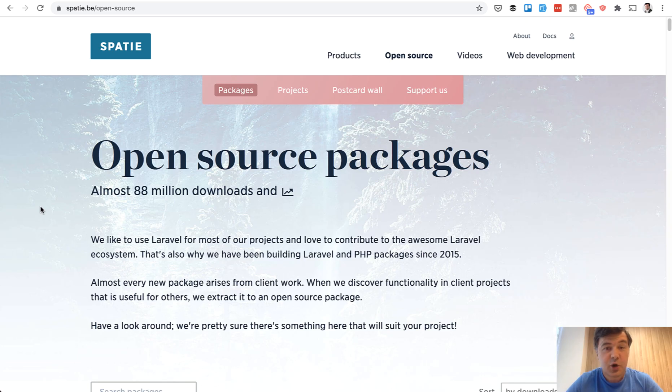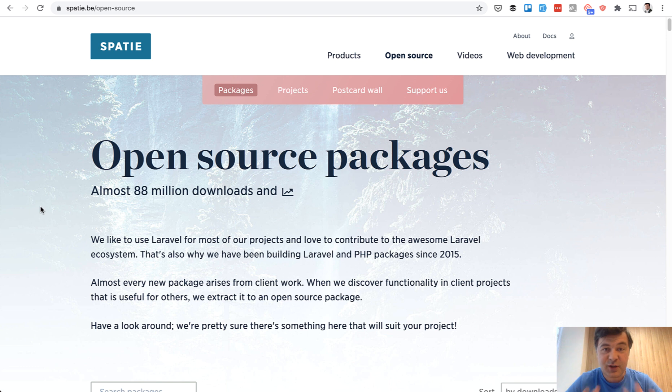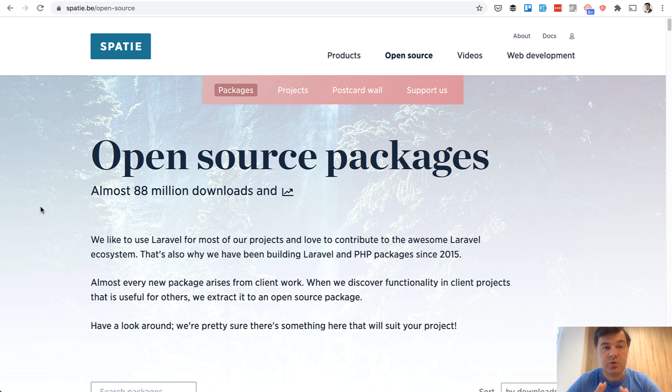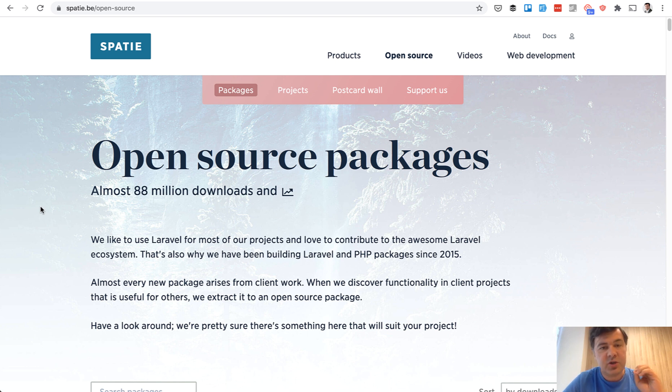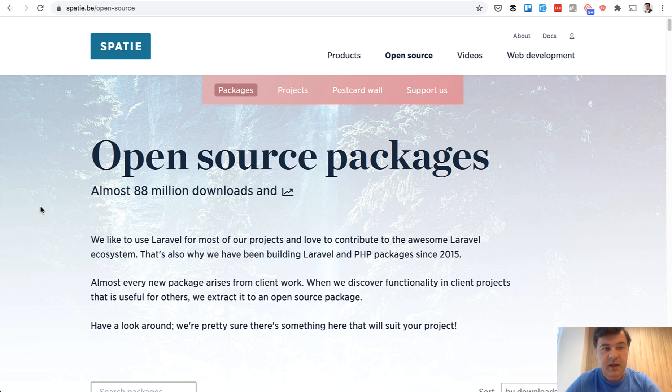So I hope I scared you enough to not use packages, but it's not all dark. The whole video until now was for you to be careful using the packages. But there are actually three criteria I can list that convince me that the package is good enough and I should use it. So there are three criteria or three questions you should ask.